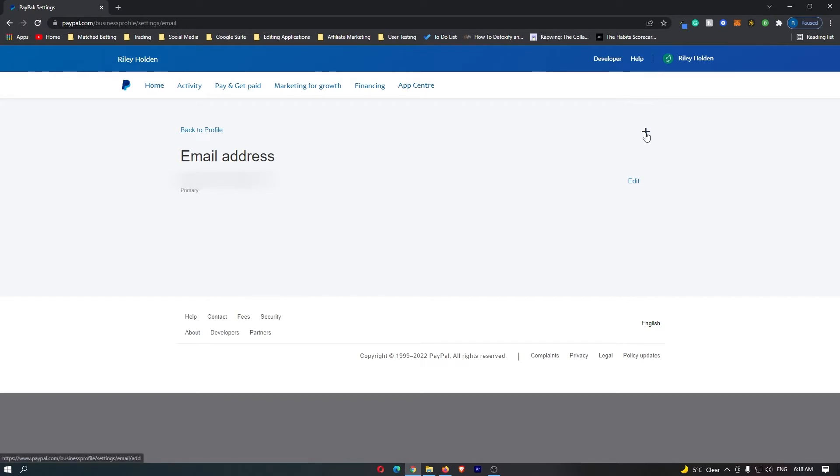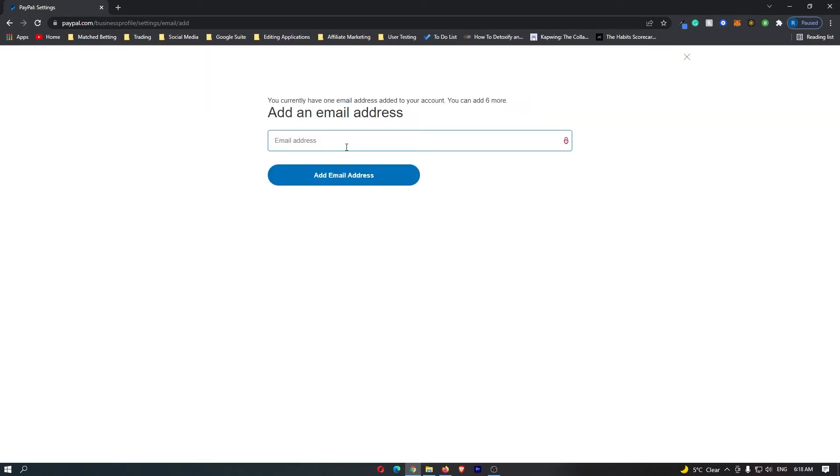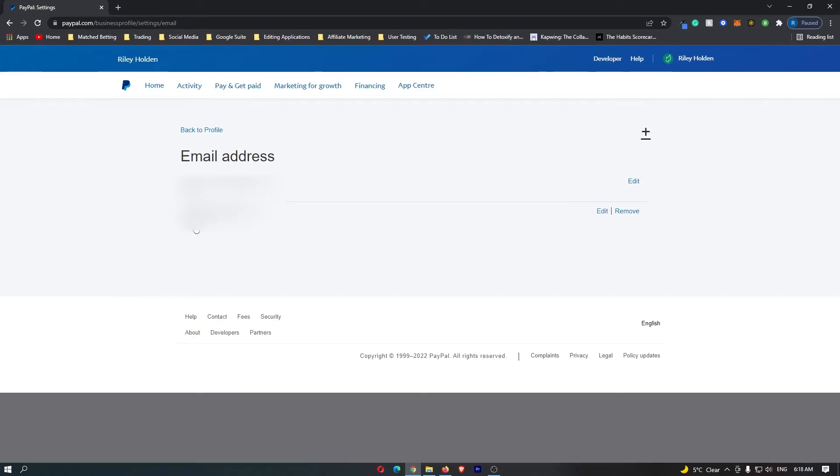Click on this plus icon and enter in a new email. Once you have done this, click add email address and right here it says unconfirmed.